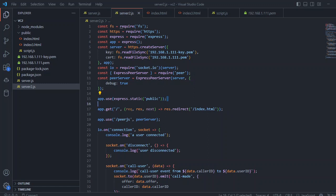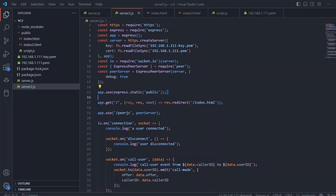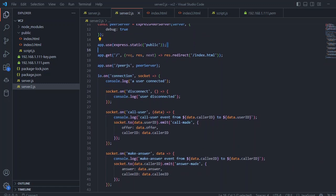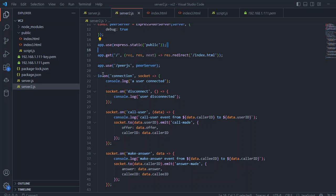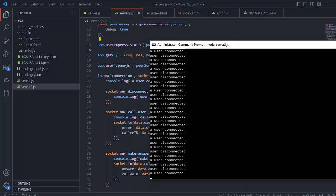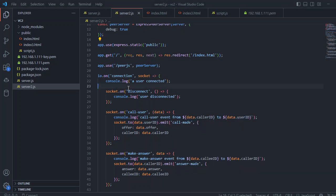Everything else is the same as in Node.js. The thing which is changed is that we enable the peer server as well. The io.on connection—in this on connection, we just console log that a new user is connected or disconnected.